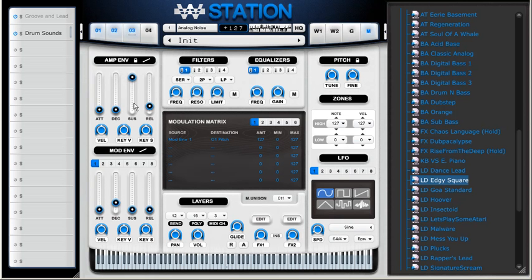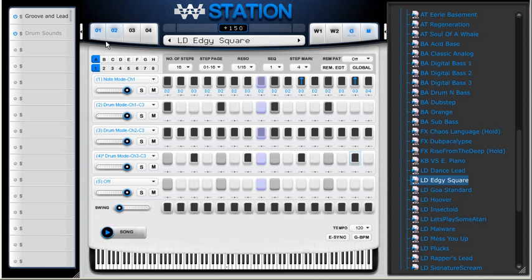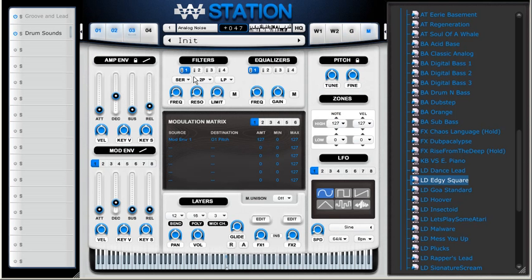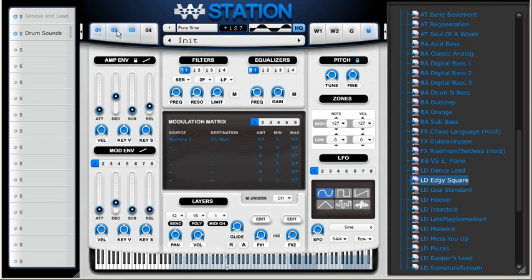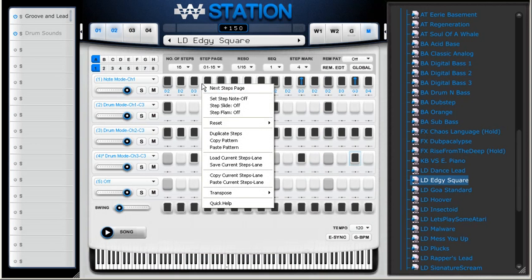I'm going to do the hi-hat sound again. I'm going to use the filter, and I'm using high quality mode so it doesn't have aliasing problems. Now I'm going to duplicate this pattern.